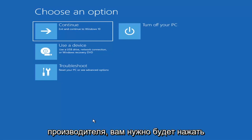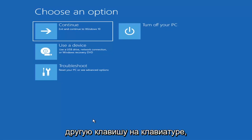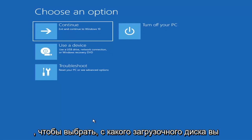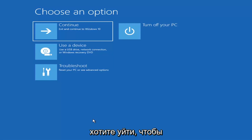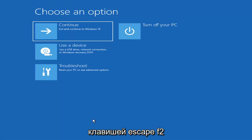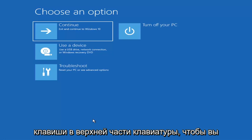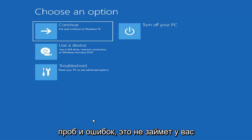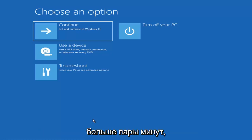Depending on the computer manufacturer, you'll have to tap a different key on your keyboard to launch the boot menu and select what boot drive you want. It could be anything between the Escape key, F2, F8, or F12 — those are the function keys on the top of your keyboard. You may have to do a little bit of trial and error, though Googling it first would probably be best.